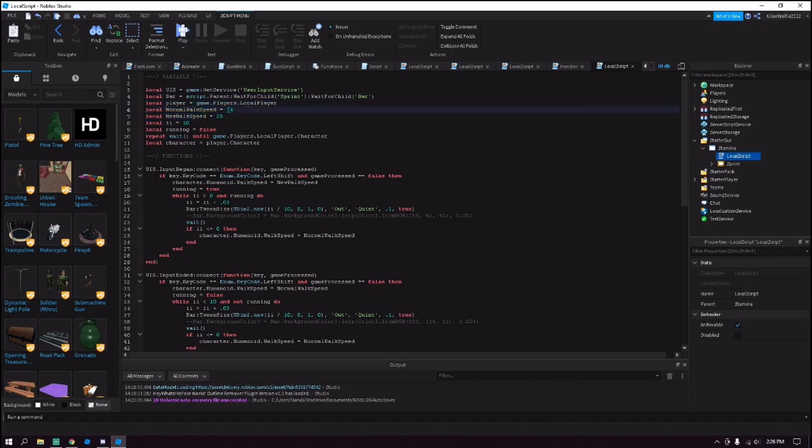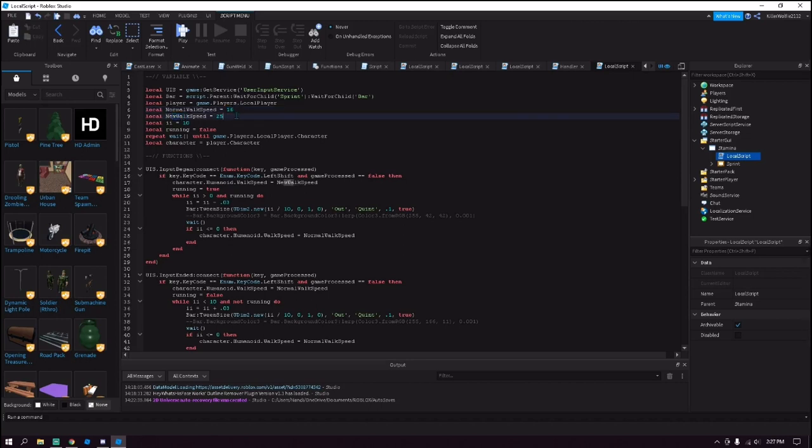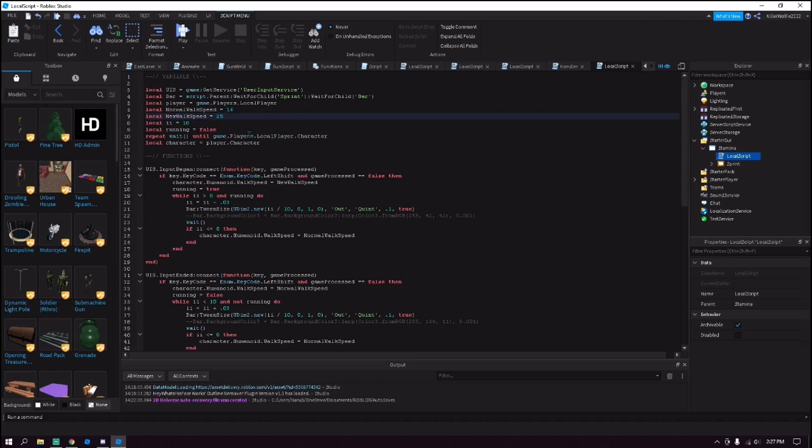This is the normal walk speed. The default for Roblox is 16 but it can be changed. So if you change it, make sure that you also change this. This will be the new walk speed or the walk speed after they press shift. So once they press shift their walk speed will turn into whatever this number is. I have it set as 25 but you can change that however you want.